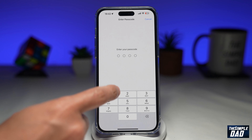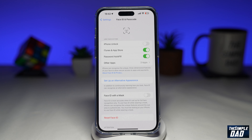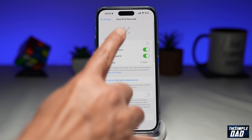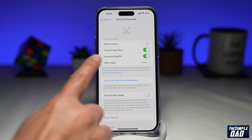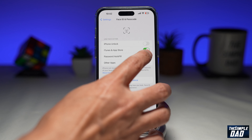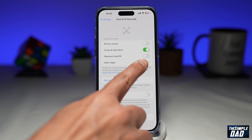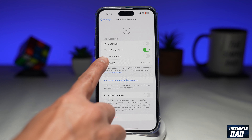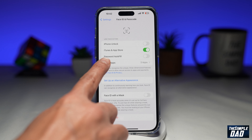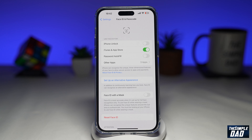Now enter in your passcode. On the screen where it says Password Autofill, you want to go ahead and disable that feature. When you toggle it to the left-hand side for password autofill, Face ID will be disabled for any password autofill request.